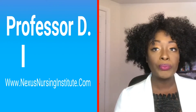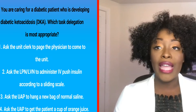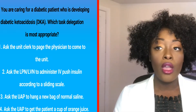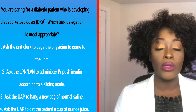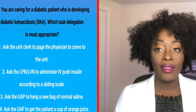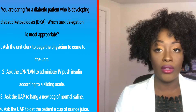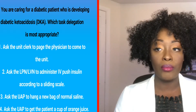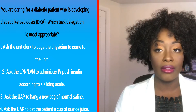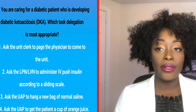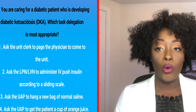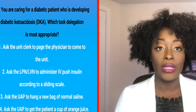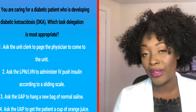We're starting on number 11. The question is: you're caring for a diabetic patient who's developing diabetic ketoacidosis. Which task delegation is most appropriate? One: ask the unit clerk to page a physician. Two: ask the LPN to administer IV push insulin according to the sliding scale. Three: ask the UAP to hang a new bag of normal saline. Or four: ask the UAP to get the patient a cup of orange juice. Take a moment to think about your answer.